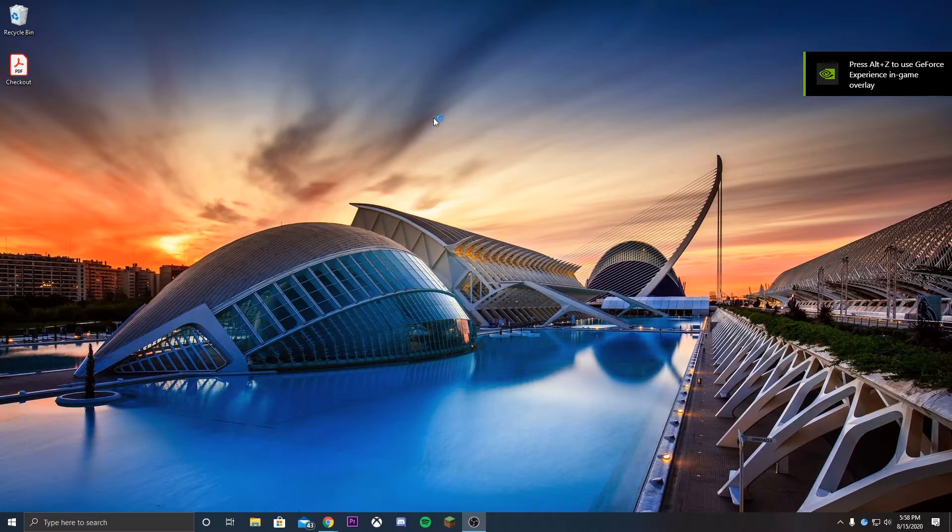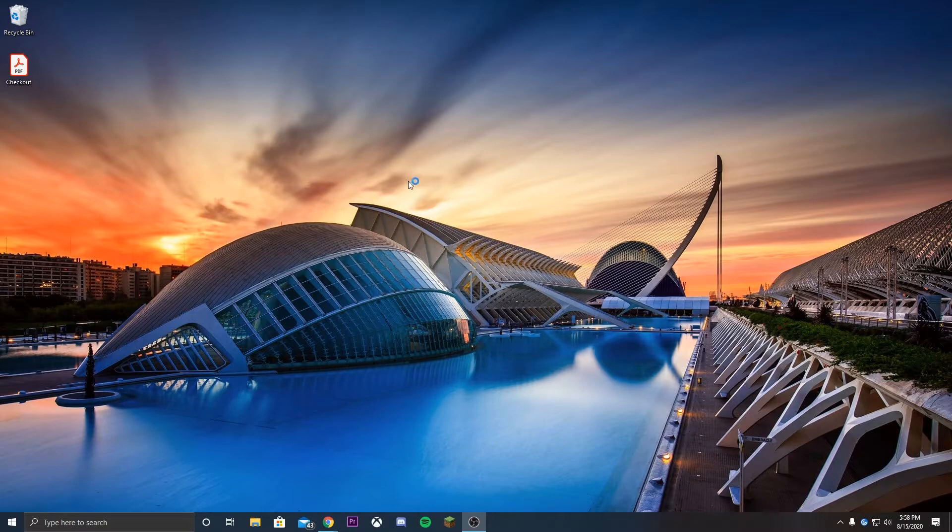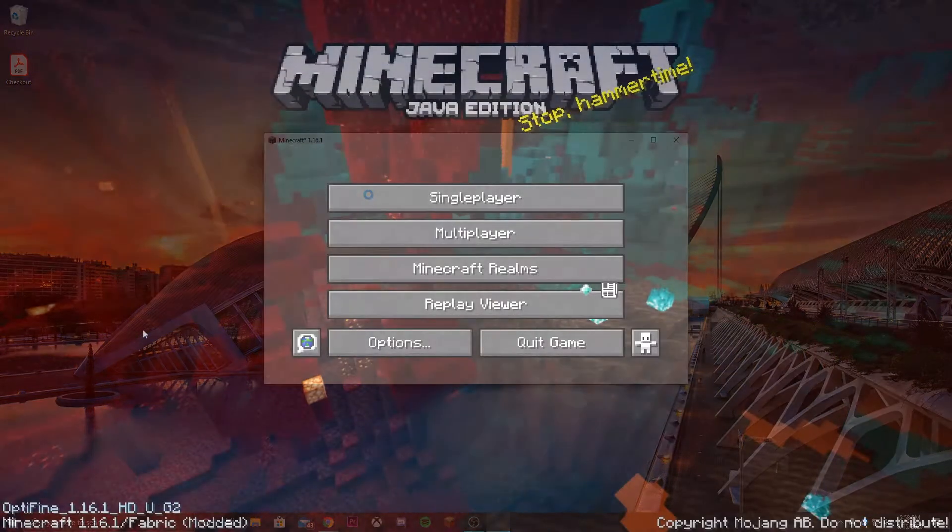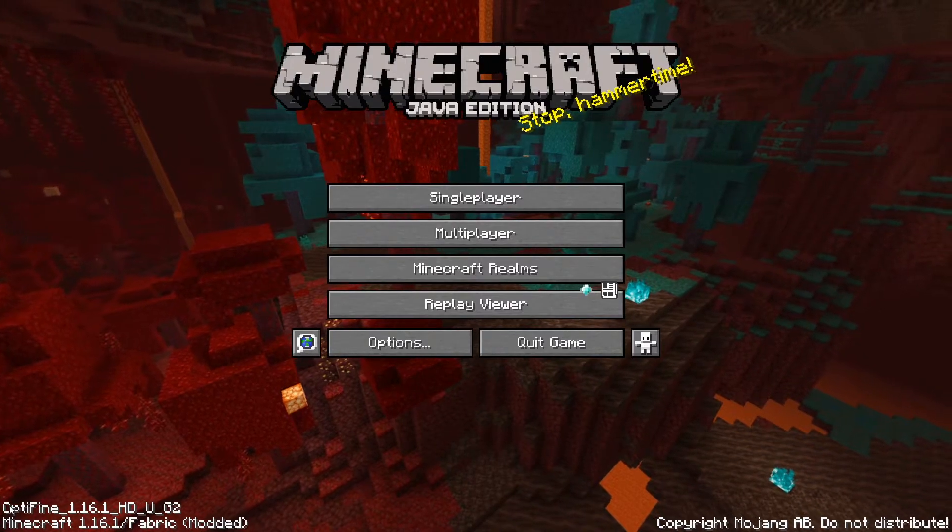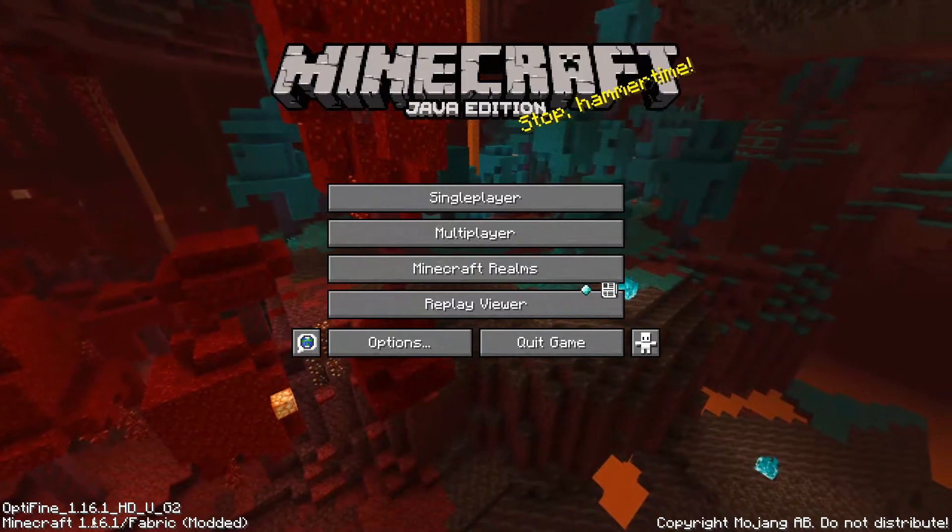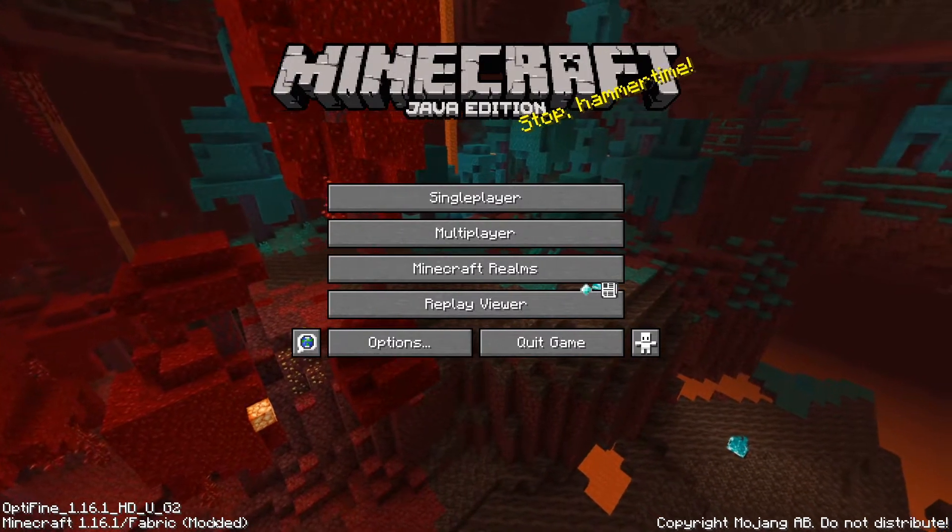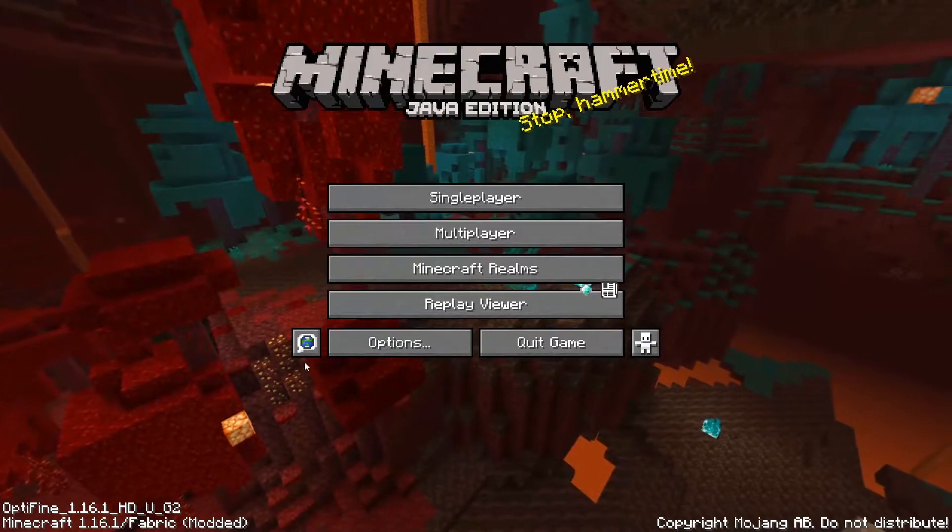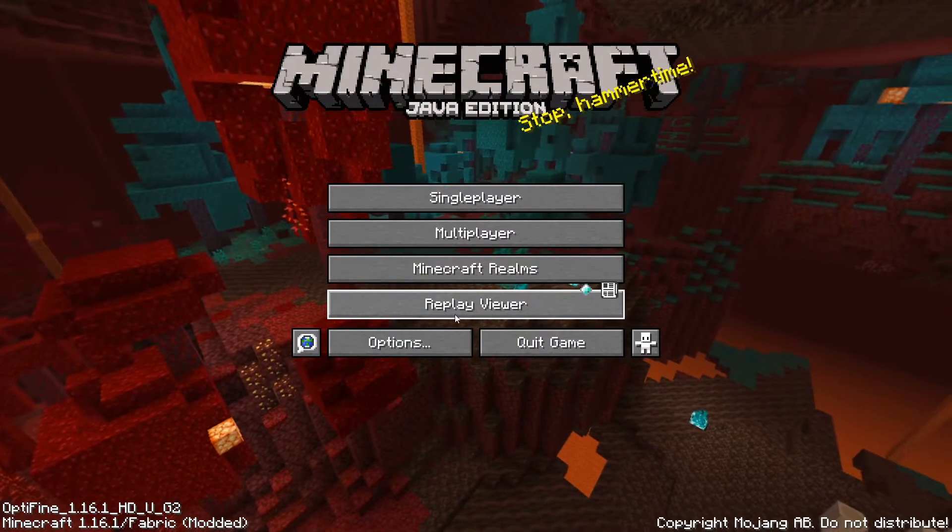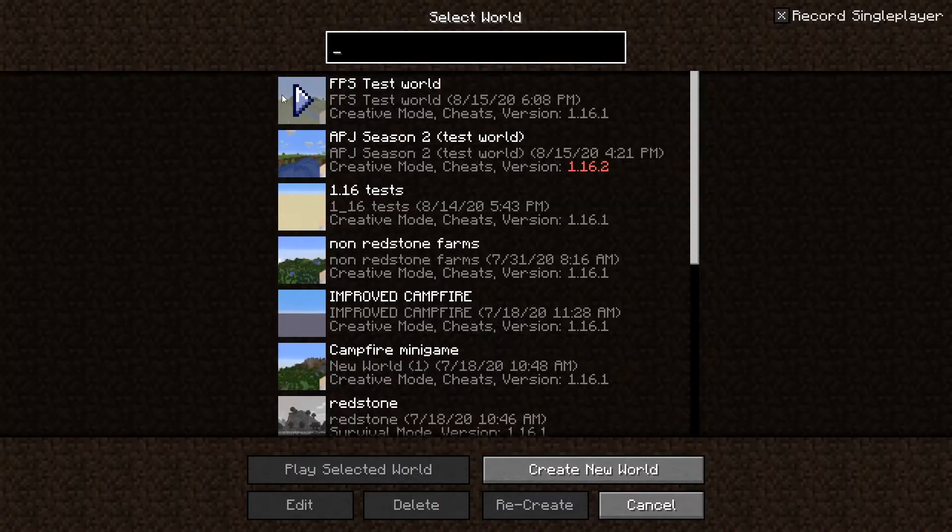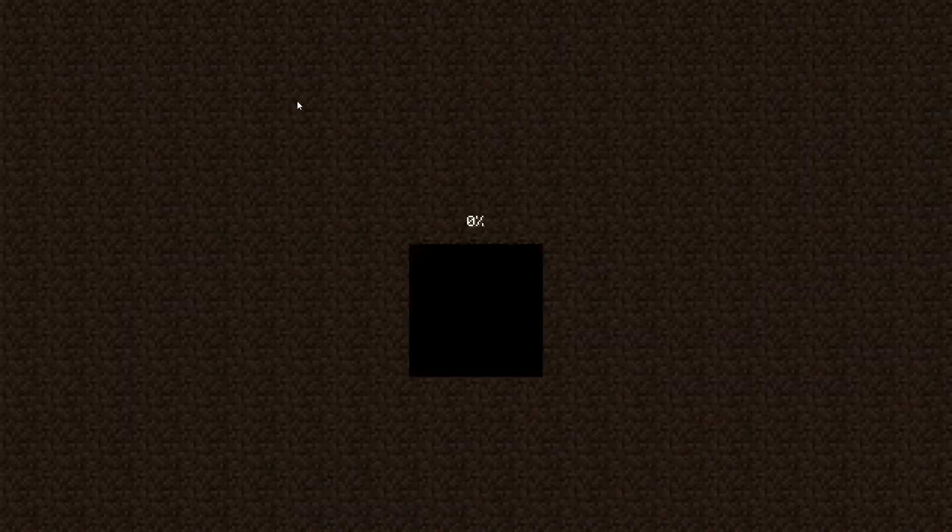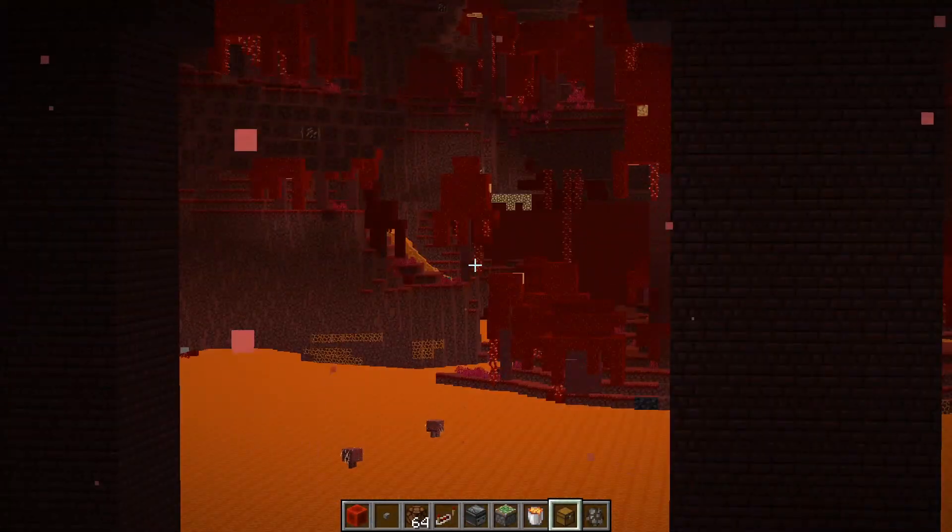We are gonna be able to launch Minecraft within Fabric but at the same time have Optifine on it. As you can see in the launcher, we actually are in Minecraft 1.16.1, we're actually having a Fabric mod as well as the Optifine mod, so we have the replay viewer. But if we actually were to launch a game, we can see that we actually are running Optifine.